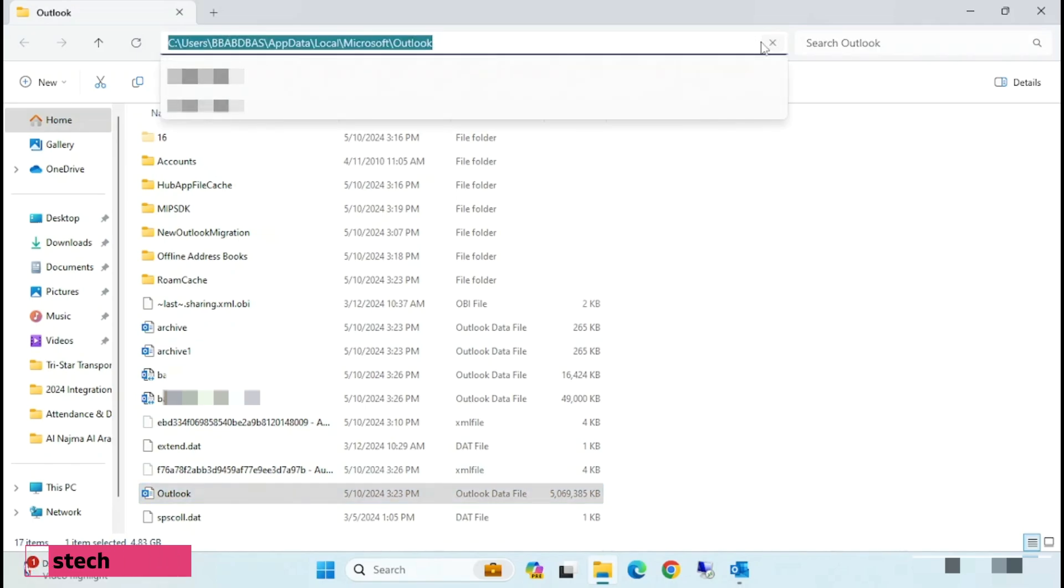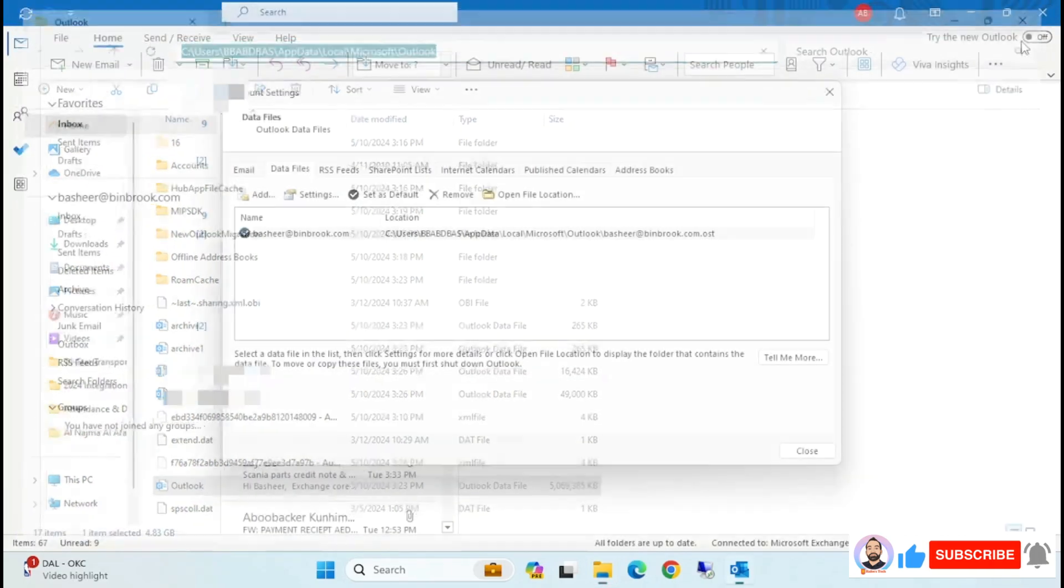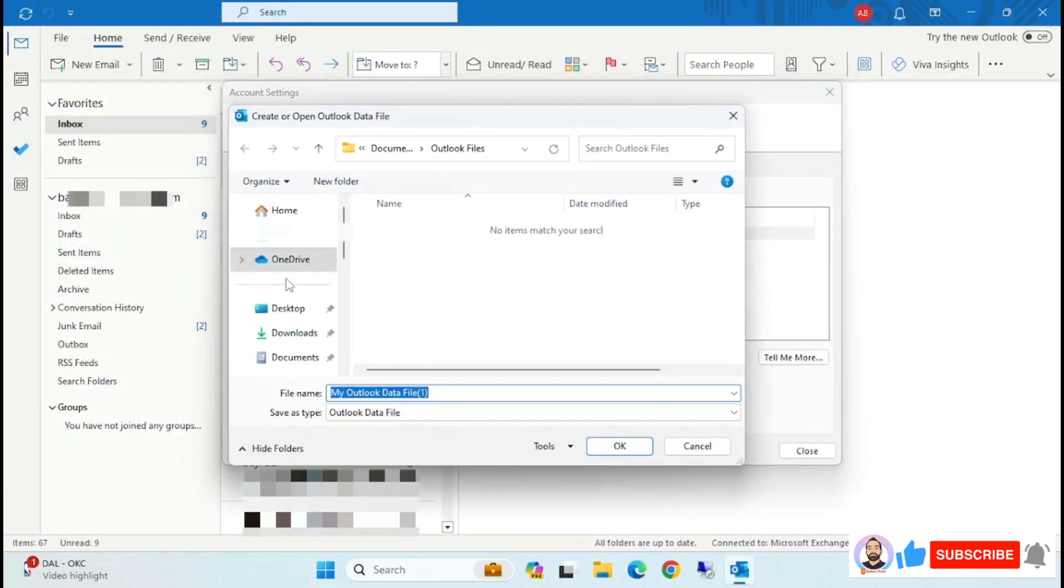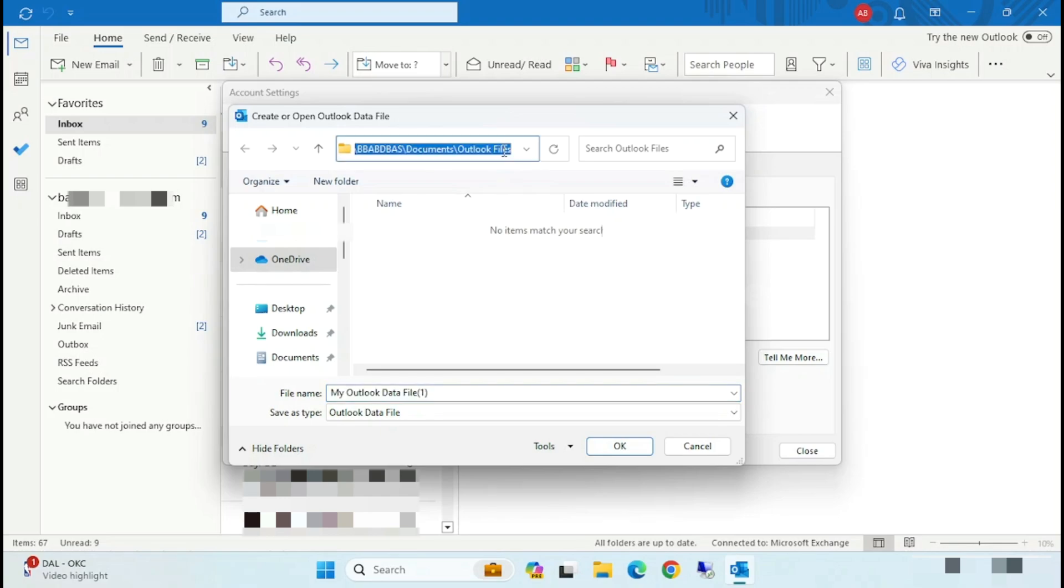So just copy this folder location and click on Add. And here, just paste that folder location.